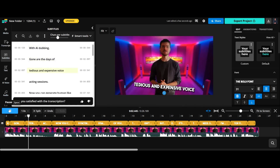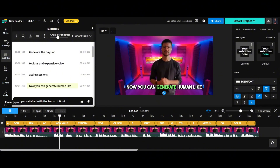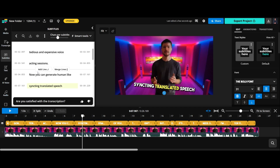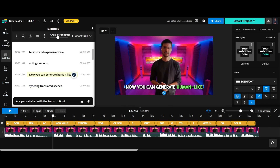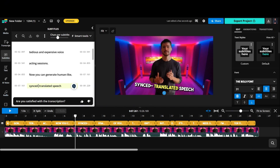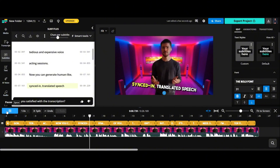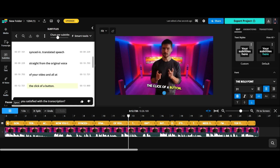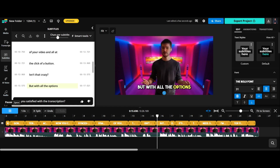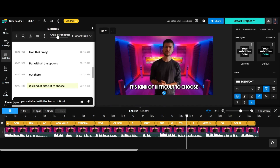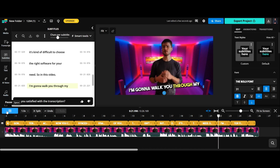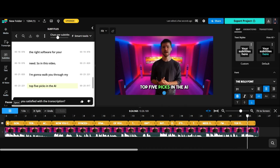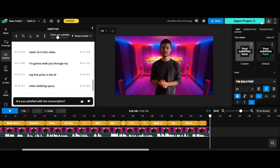The test video subtitles read: 'Gone are the days of tedious and expensive voice hacking sessions. Now you can generate human-like, synced-in, translated speech.' The subtitles look good. I can customize the timing and other settings. I'm going to keep things as they are.